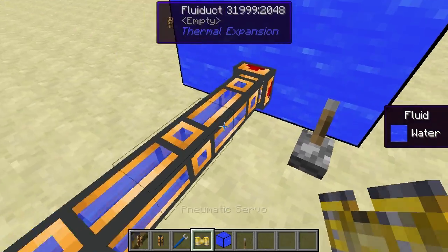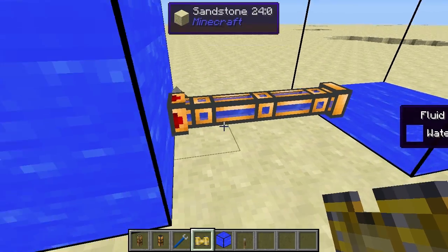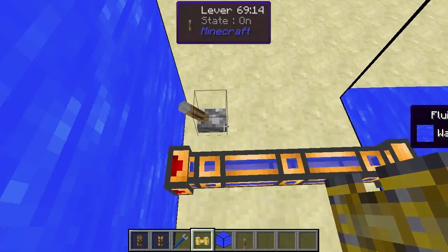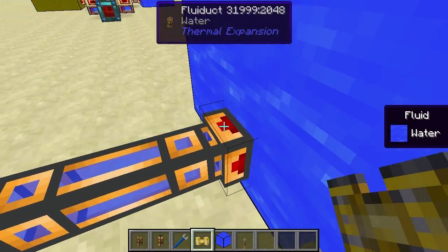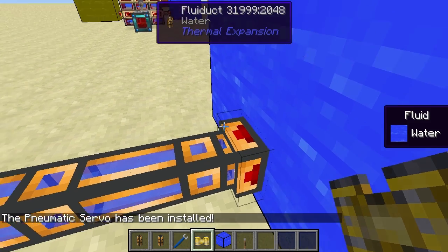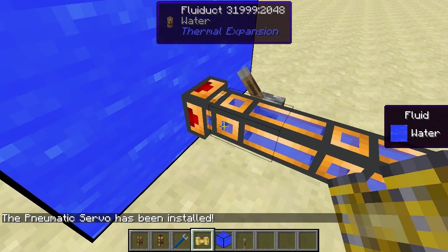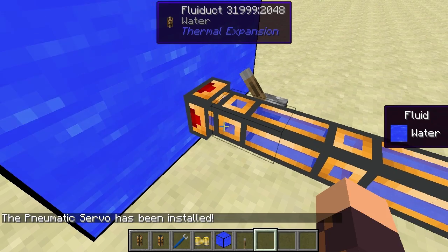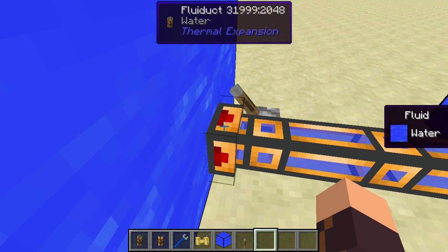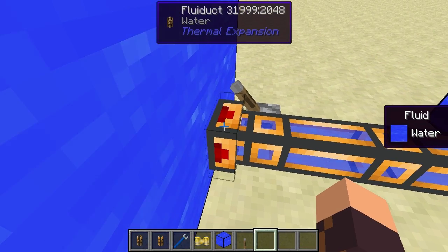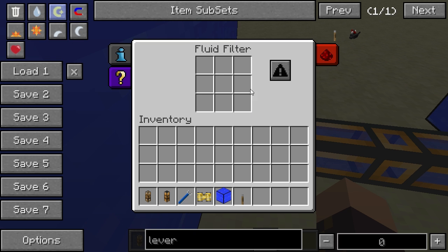Another convenient new feature is that aside from sending liquid through the pipe, you can also filter the liquid. You right-click your Fluiduct with a pneumatic servo to install it, then with an empty hand right-click the connection point to open a fluid filter. The pneumatic servo adds a fluid filter to that particular input or output face of the Fluiduct.